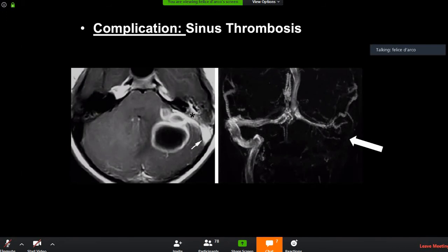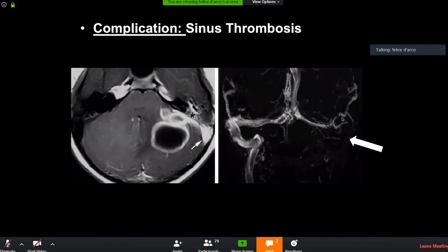Our protocol is based on MRI, MRV, and MR with contrast. We do contrast because if you do a 3D gradient sequence — like the stealth sequence neurosurgeons use pre-operatively — the veins will be full of contrast, giving you a CT venography-like appearance. MRV without contrast can fool you due to acquisition plane issues, technical settings, or the evolution of the thrombus.